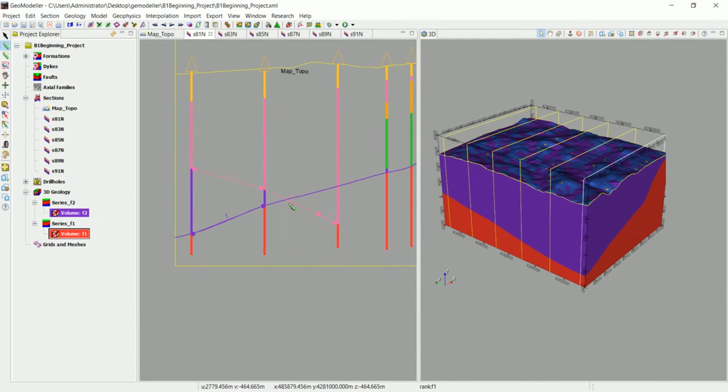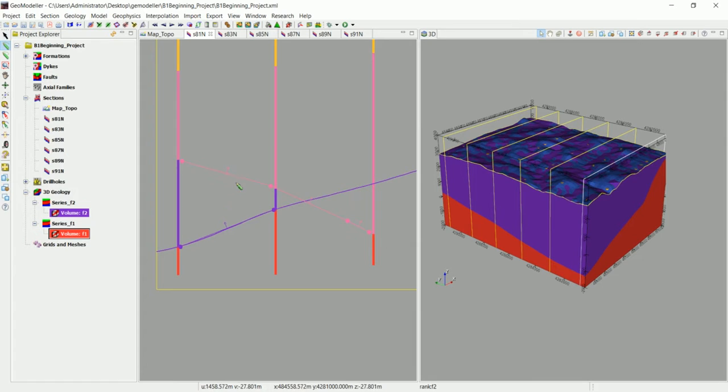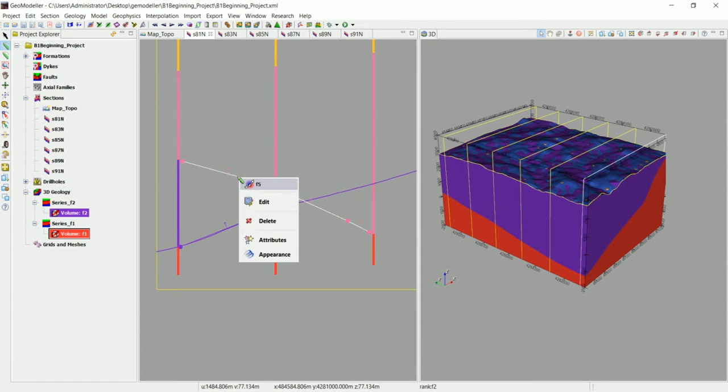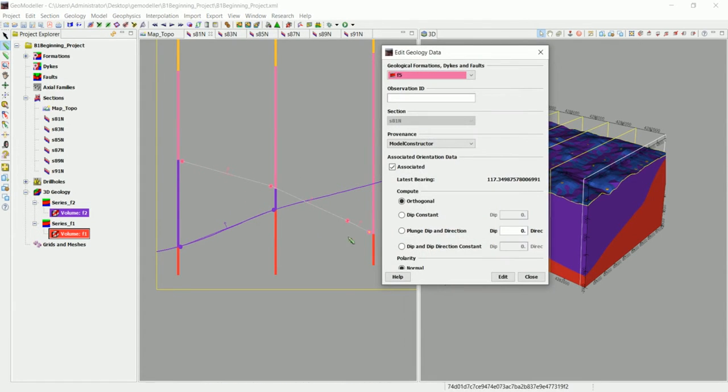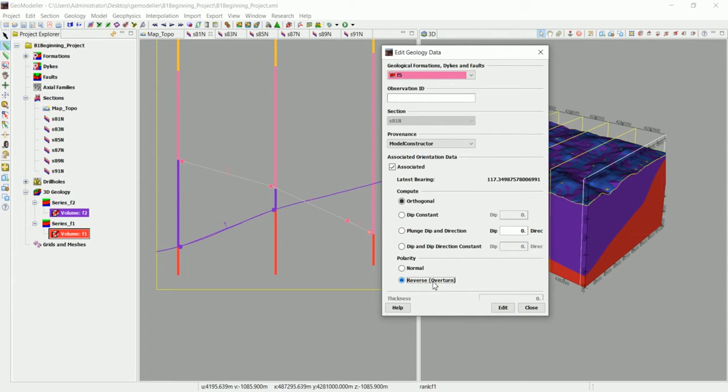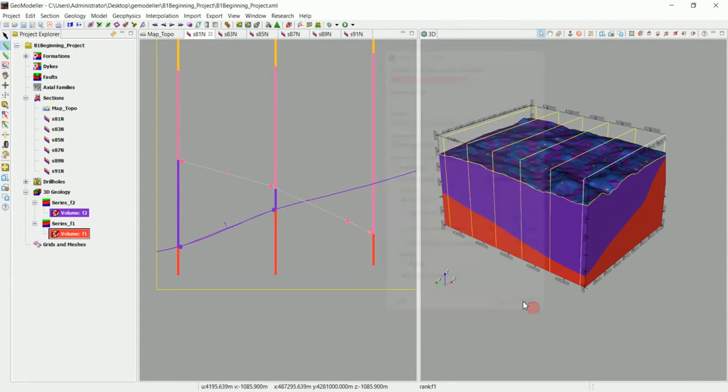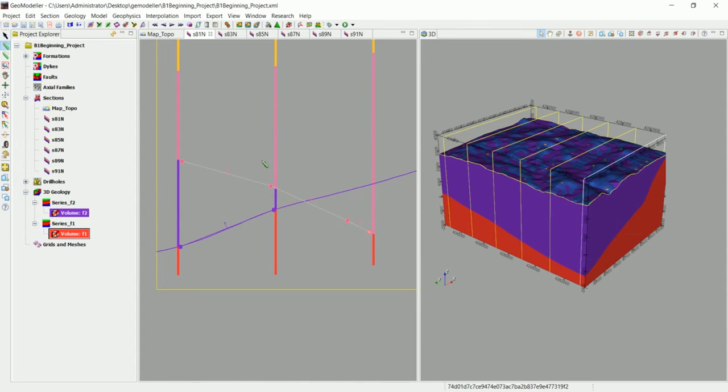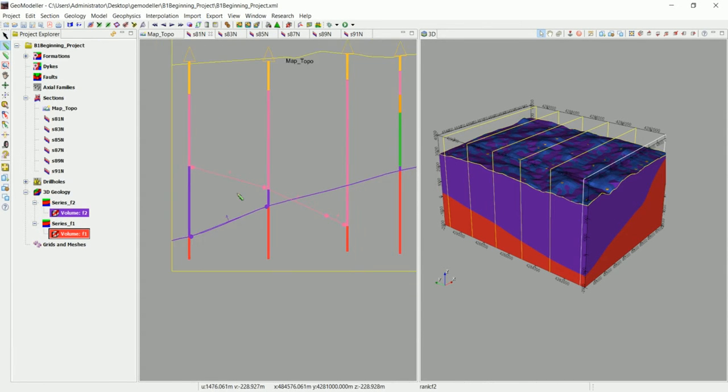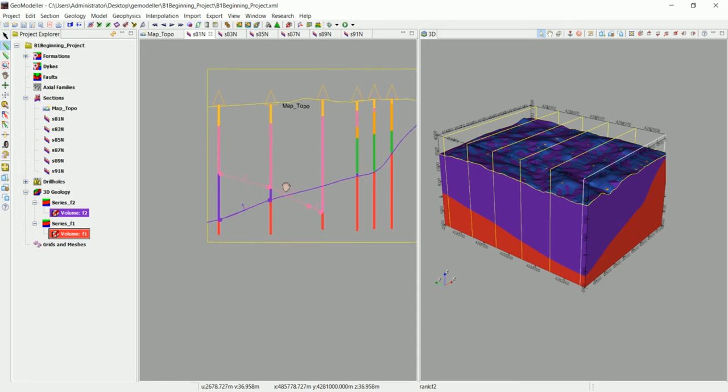If it's done wrong, all you have to do is right click and go to edit and you can do the reverse in here. Or what you can do is start digitizing from the other side to get it the right way.